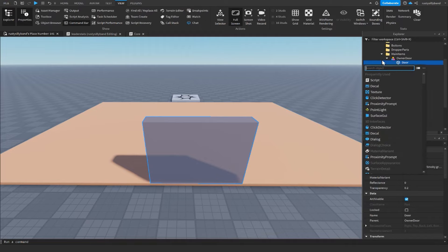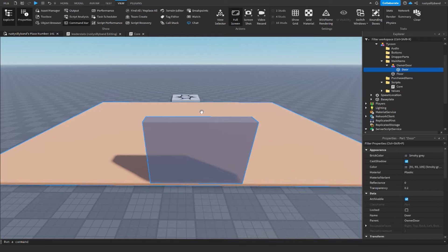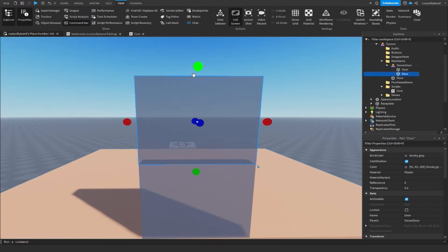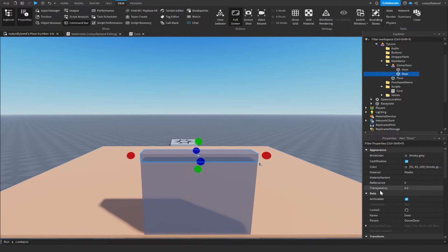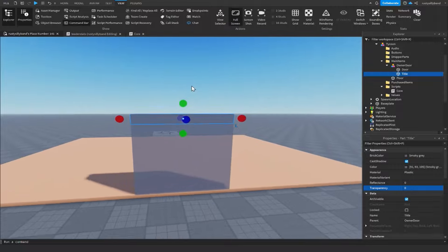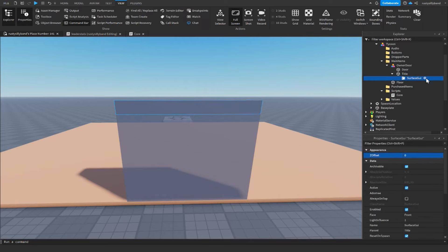For a visible confirmation that the owner door works, we'll add a surface GUI. Press Alt to select the owner door, Ctrl+2 for the Move tool, Ctrl+D to duplicate it, and move it on top of the door. Scale it down a little, set transparency to zero, and rename this part 'Title'.